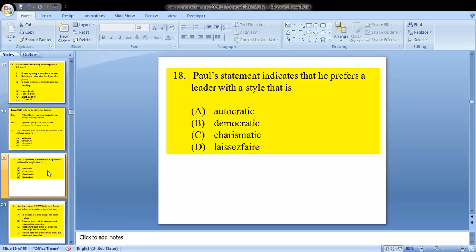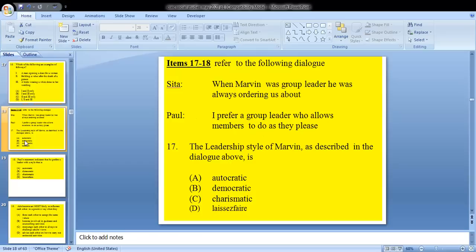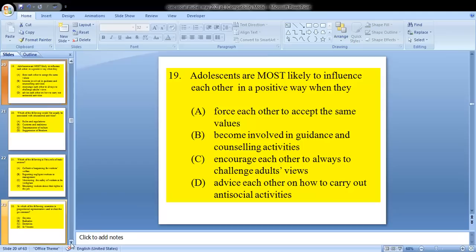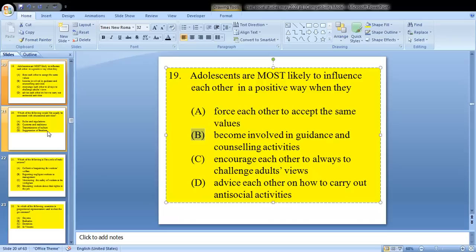Question 18: Paul's statement indicates that he prefers a leader with a style that is? Looking back at his quote — 'I prefer a group leader who allows members to do as they please' — we detect right away that's a laissez-faire style. Question 19: adolescents are most likely to influence each other in a positive way when they become involved in guidance and counseling activities. So B would be your answer.